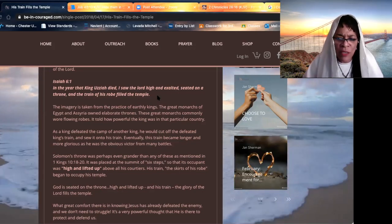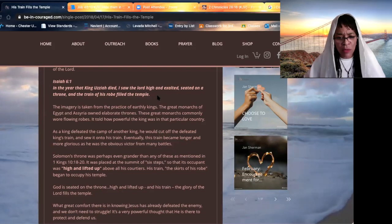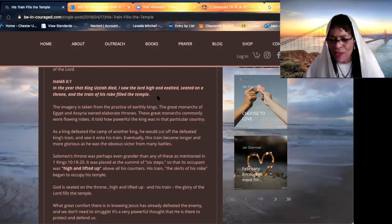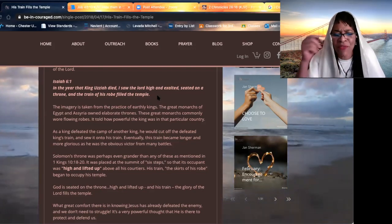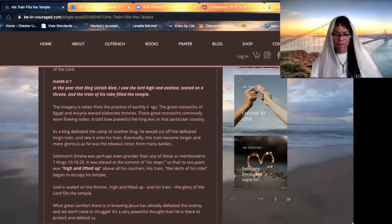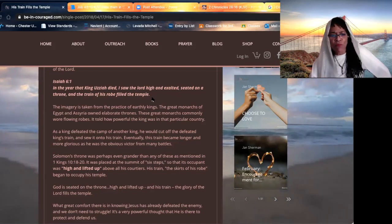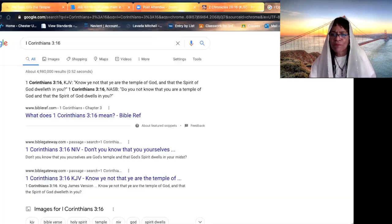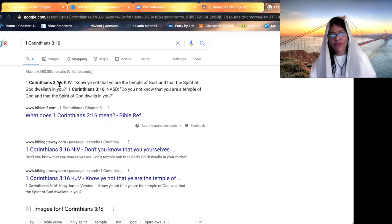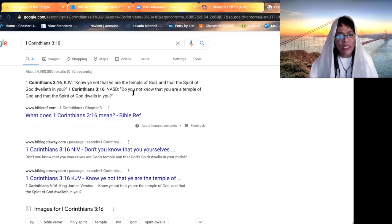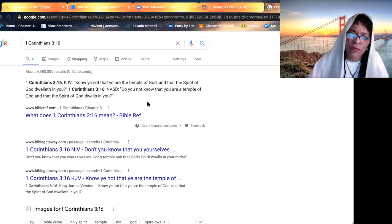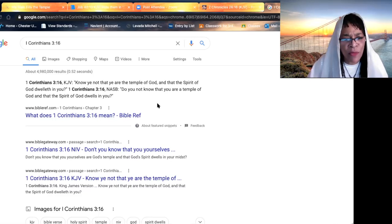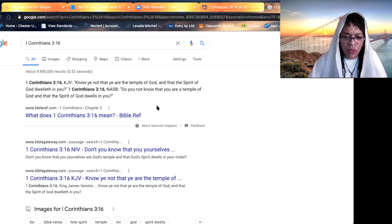Because he has all power. There is no king. There is no problem. There is nothing that can withstand you. And that spirit of the most high that filled the temple, beloved. It tells us in first Corinthians chapter three, verse 16, know ye not that ye are the temple of the most high, and that the spirit of God dwelleth in you.